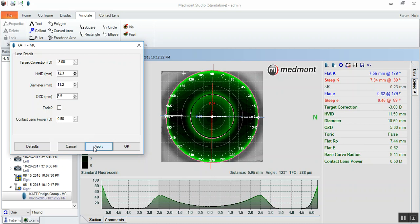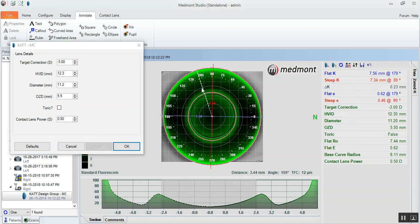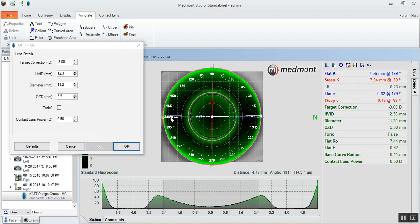Let's apply these parameters, our 11.2 diameter and our 5.5 optic zone. Then the software will reconstruct the lens and lay it on the corneal surface.